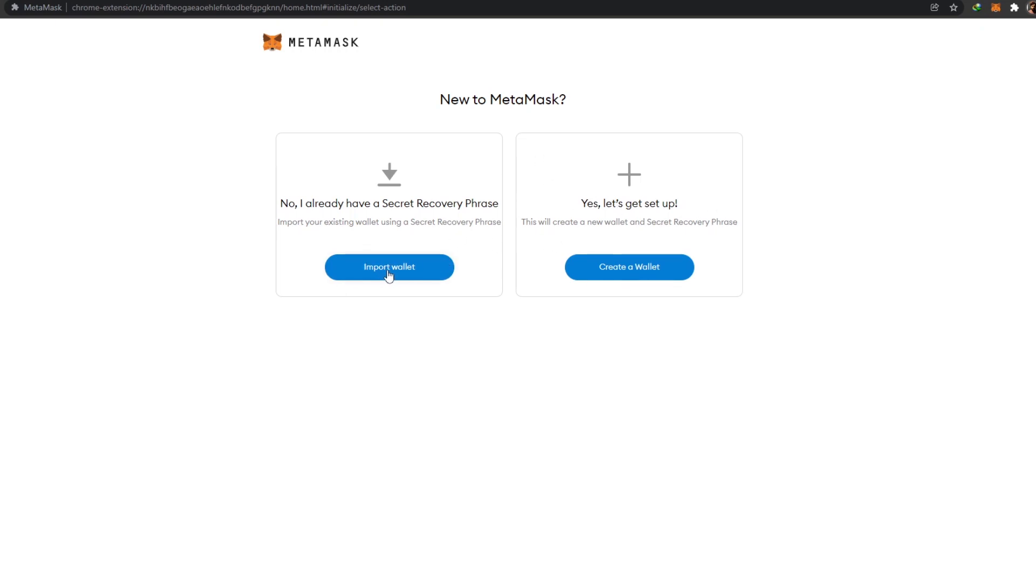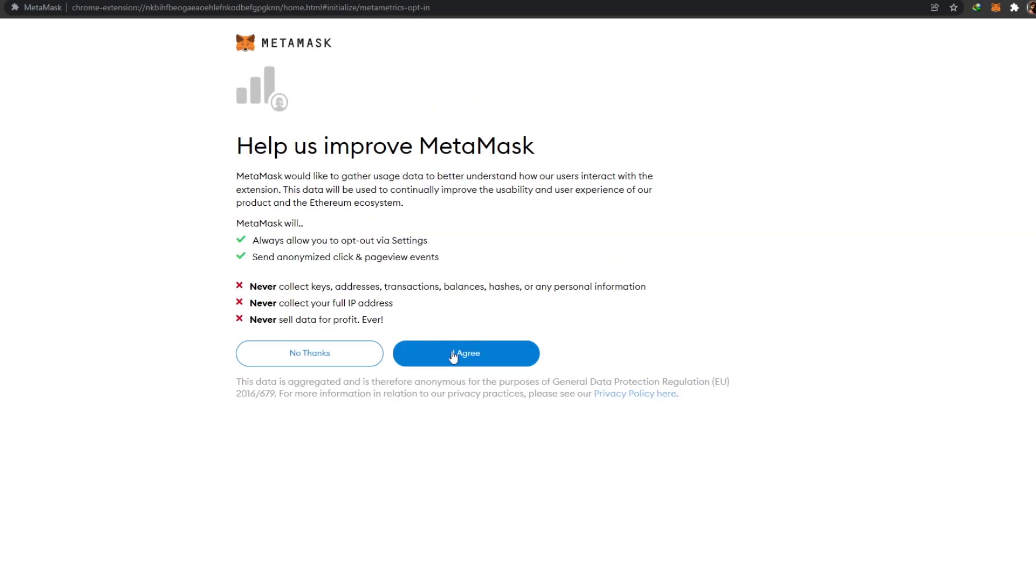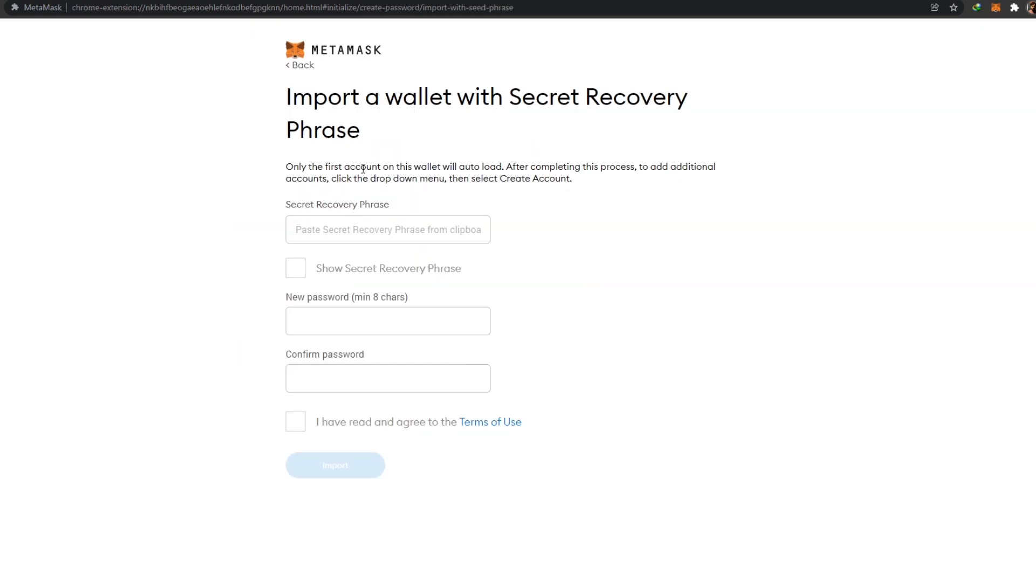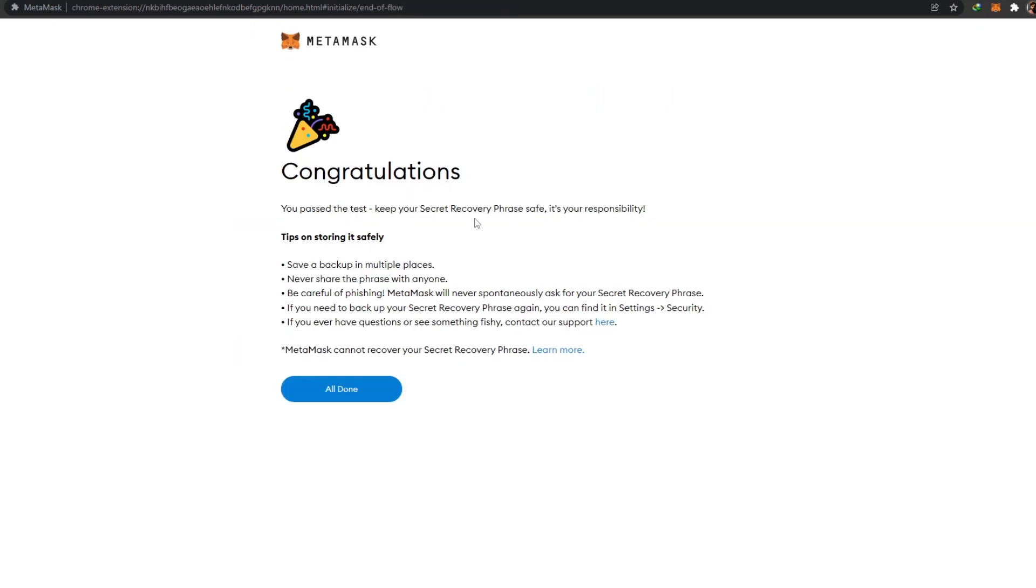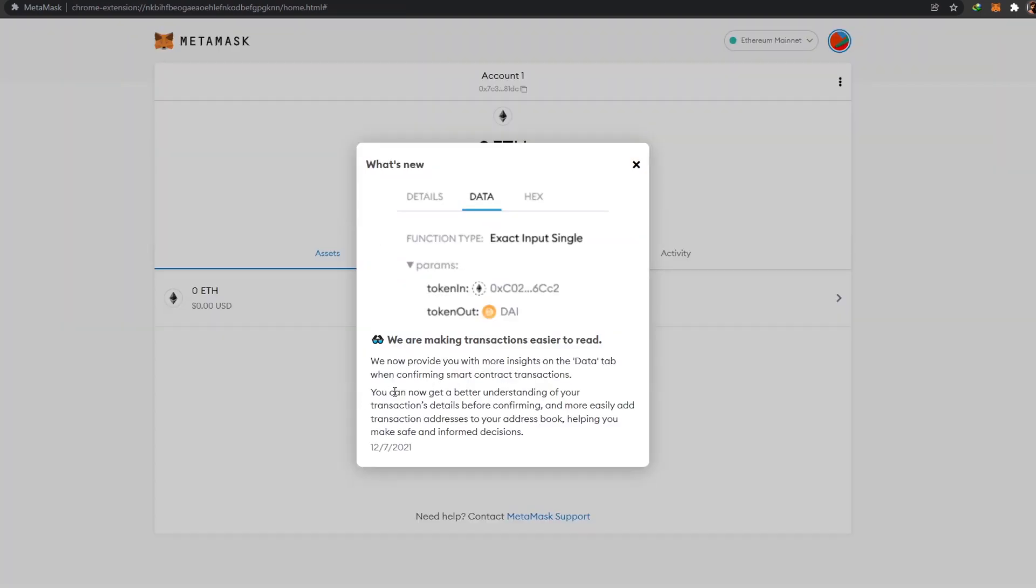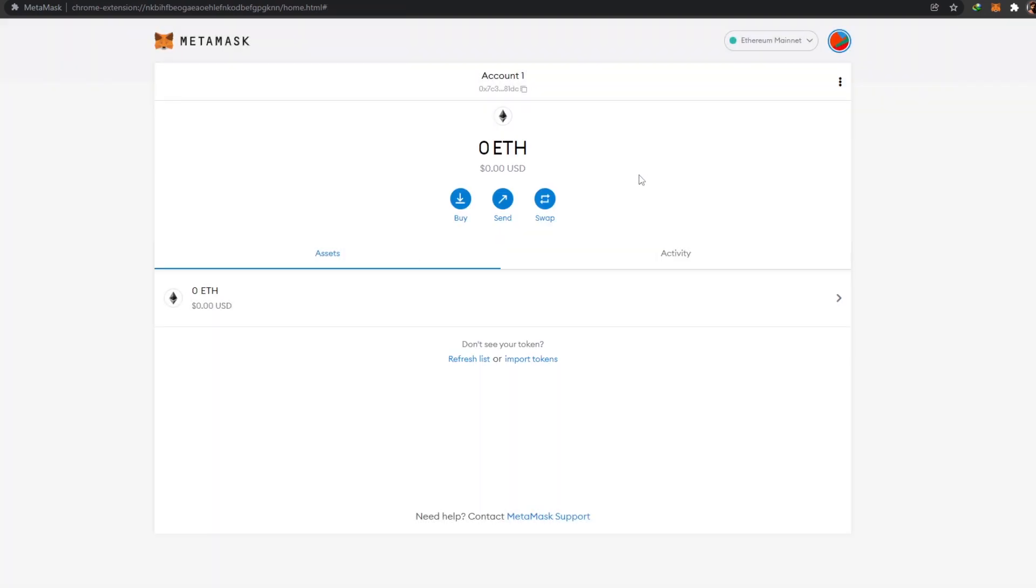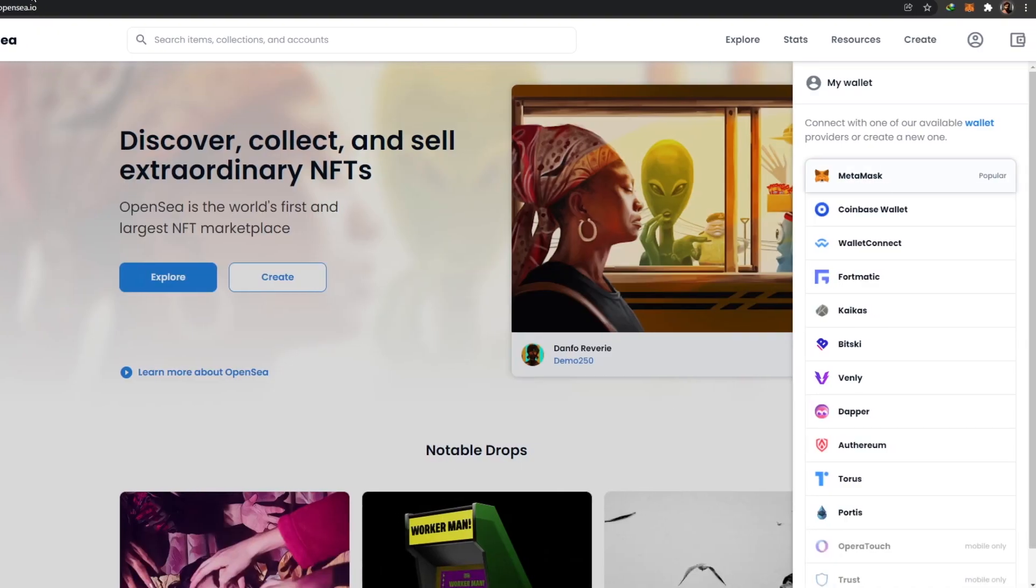Now I've already created a wallet, so I'm just going to import my wallet using the secret recovery phrase and I will catch you guys in a little bit. As you can see, I have signed in. All I have to do now is click on All Done and there we go, I have created my MetaMask account.